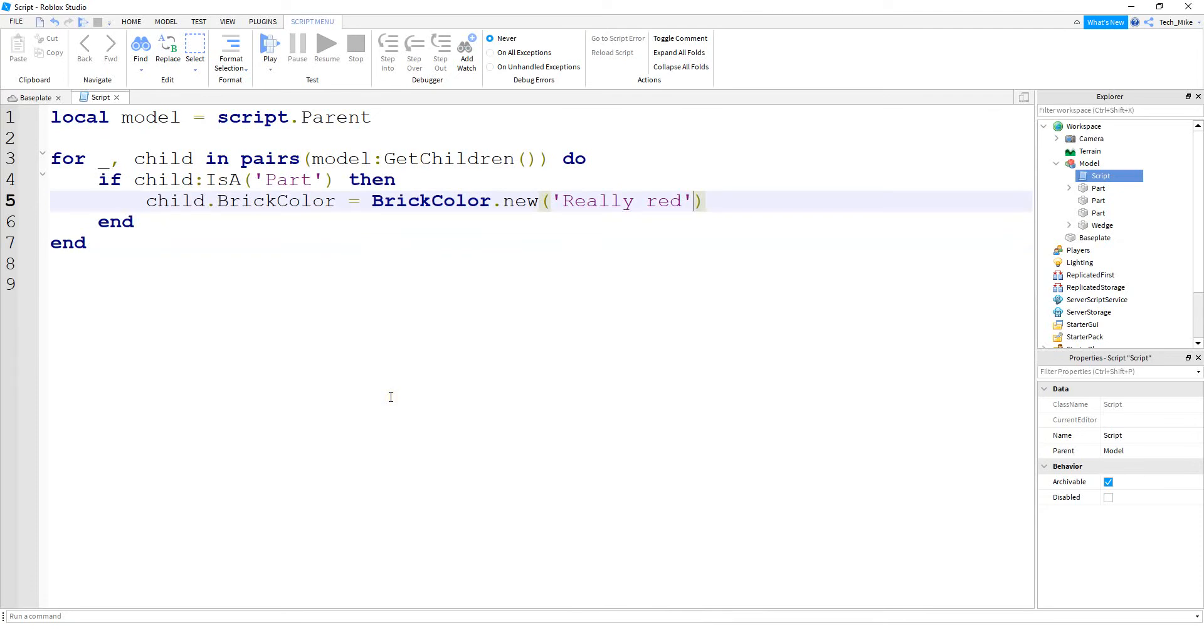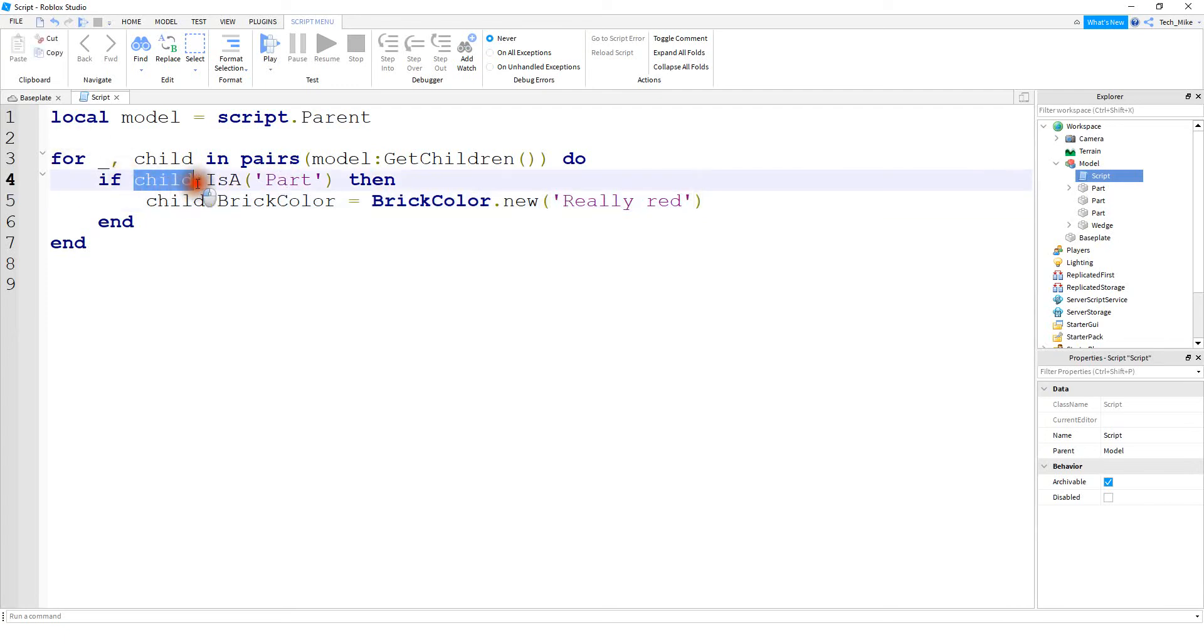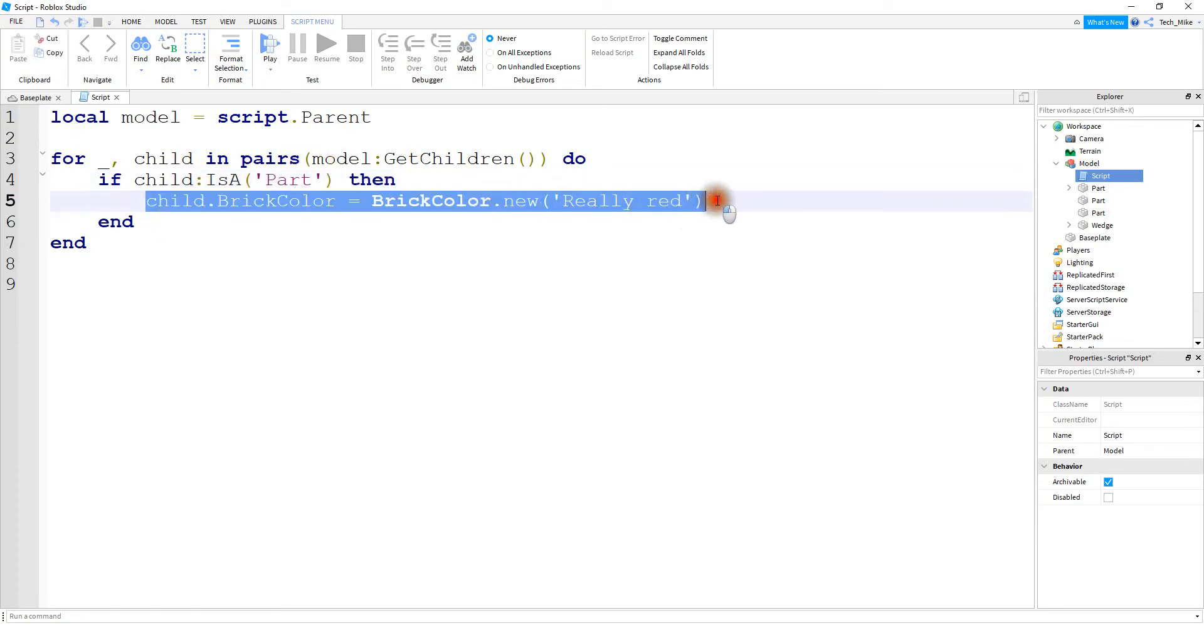So the first thing we need to do though, is make sure that whatever child we're on is a part. Because you saw in the output before that it also includes a script, but we can't change the color of the script. So what we're going to do first is check to see if the child is a part. And then as long as it's a part, then we'll go ahead and change its brick color.